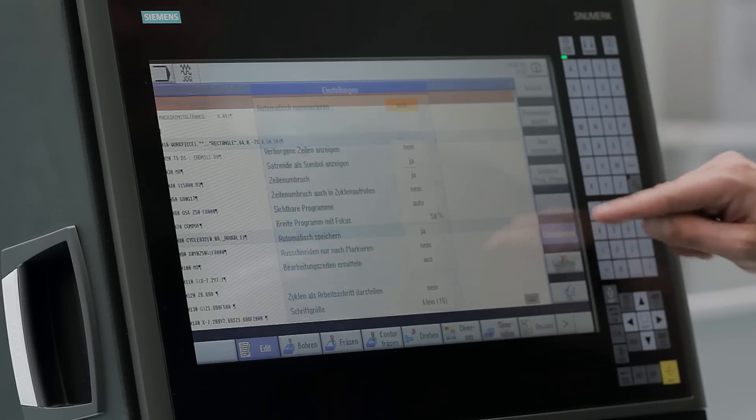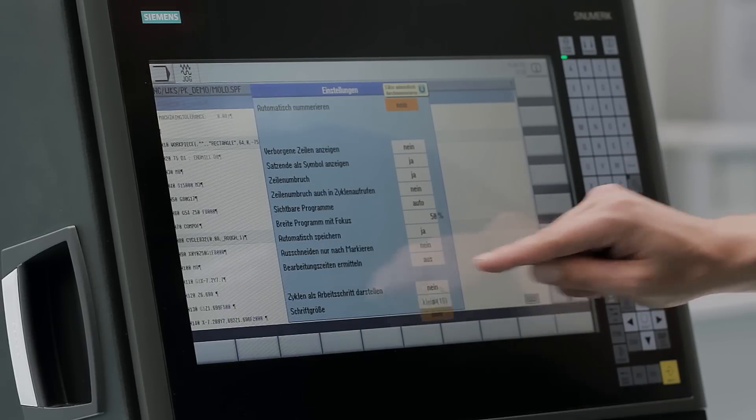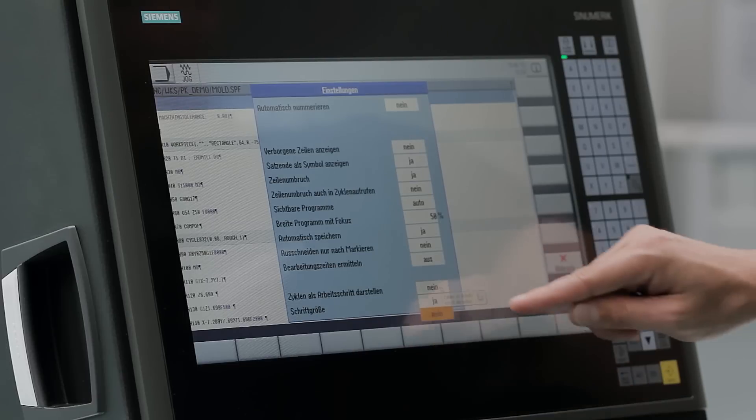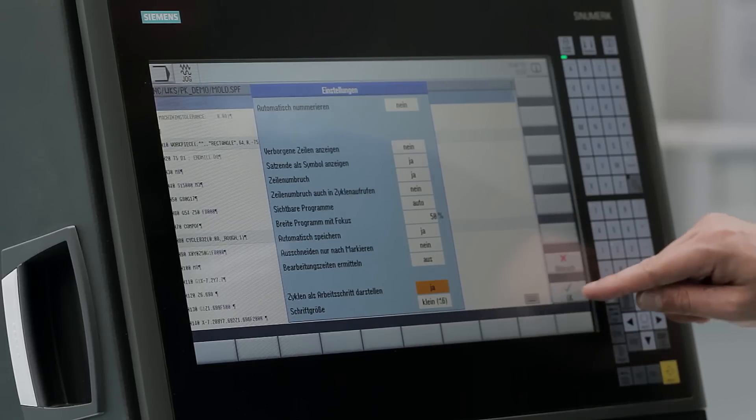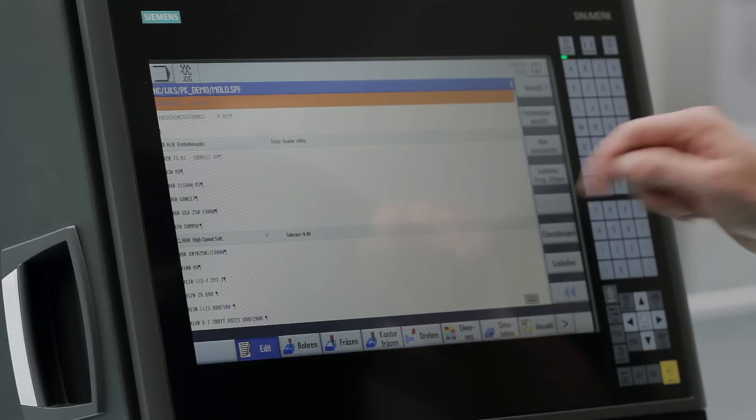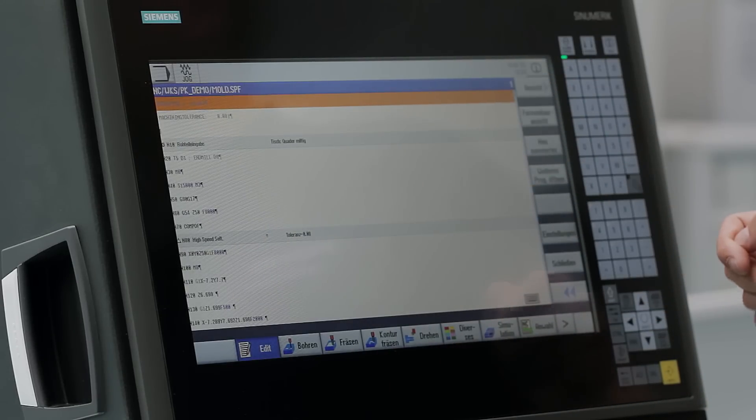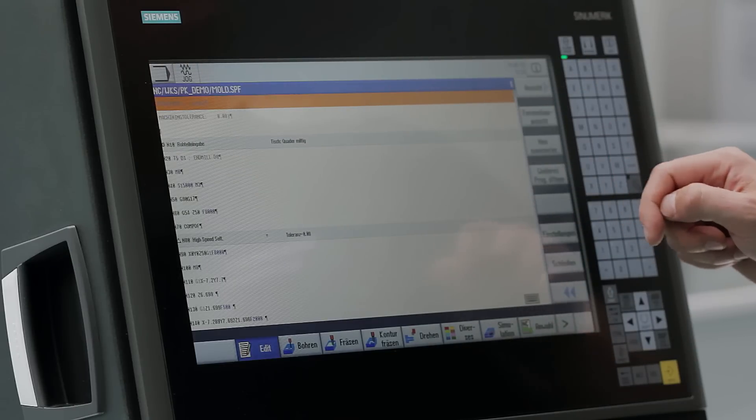As another setting, you can display the cycles as a working step. This provides the great advantage that the cycles are displayed in the same way as with shop mill and shop turn.